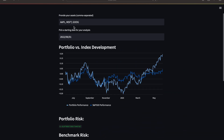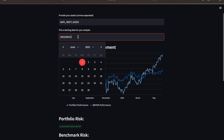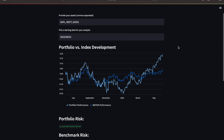We have an asset input — currently I have a portfolio of Apple, Microsoft, and Google. My analysis starts taking data from the past one year into consideration, but you can pick whatever time horizon you are interested in. And what we see is that the portfolio outperformed the benchmark, the S&P 500.